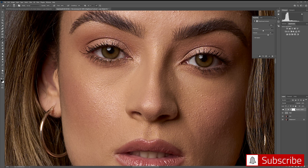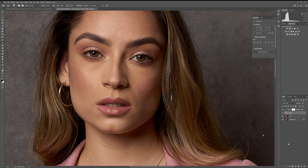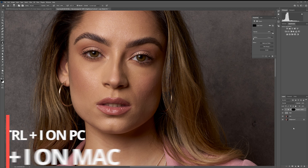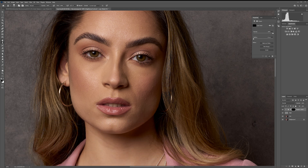This layer not only helps you see the details in your portraits better when retouching, but you can also selectively sharpen different areas of the image when you're done. To do this, select the layer mask on the Brightness/Contrast layer and hit Ctrl or Cmd+I to hide the layer. Then, using the brush tool, you can paint on the effects of that layer wherever it's needed.